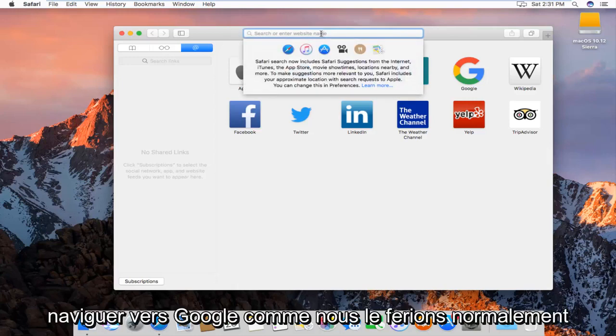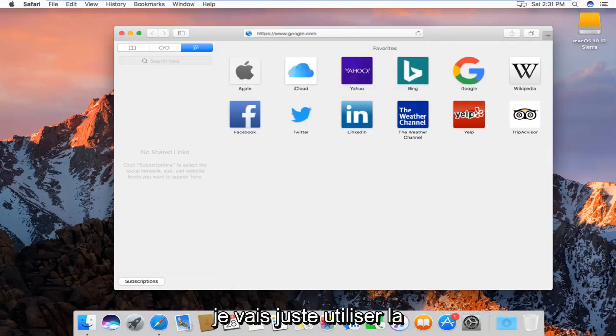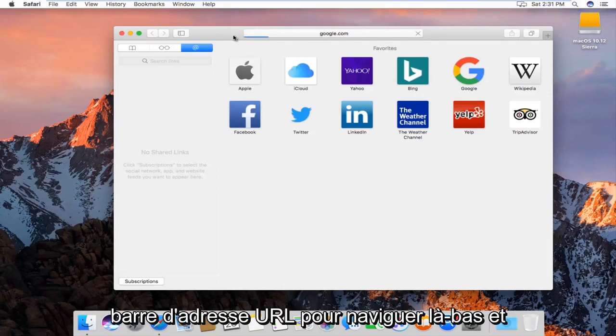So I'm just going to navigate over to Google like we normally would. I'm just going to use the URL address bar to navigate over there.